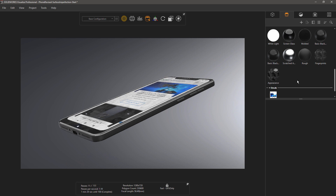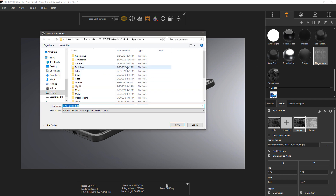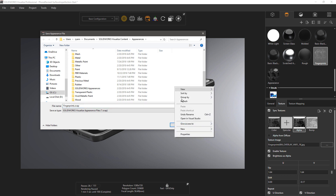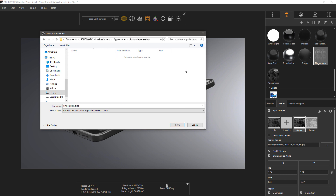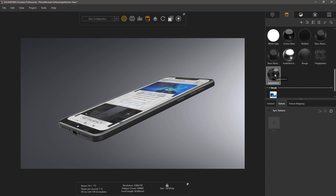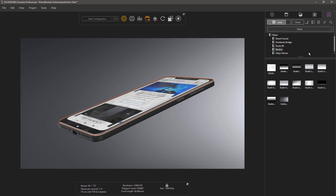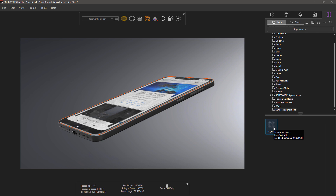If you want to save these appearances for reuse on future Visualize projects, just click on the appearance you want to save — I'll click on the fingerprints texture — and choose to export it. I'll say 'save appearance,' and within my Visualize appearance library I can create a new category called 'Surface Imperfections' and save this as a Visualize appearance. That saves just the one appearance; if I want to save the multi-layer appearance I would have to do that separately. We can see in the appearances library there's now a new category called Surface Imperfections. This process is the same for any custom appearances you want to create.